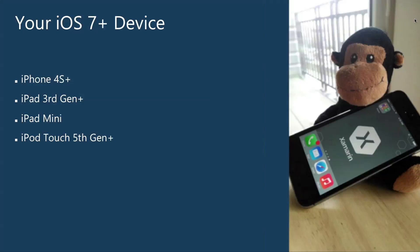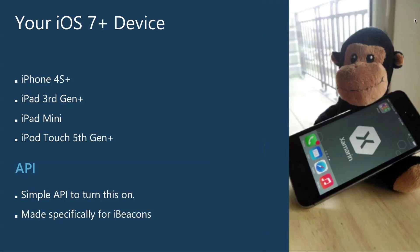The API to do this is actually built right into core Bluetooth. I have an example in the lecture notes of how to do this in about four lines of code just to turn it on. It's made specifically for iBeacons.